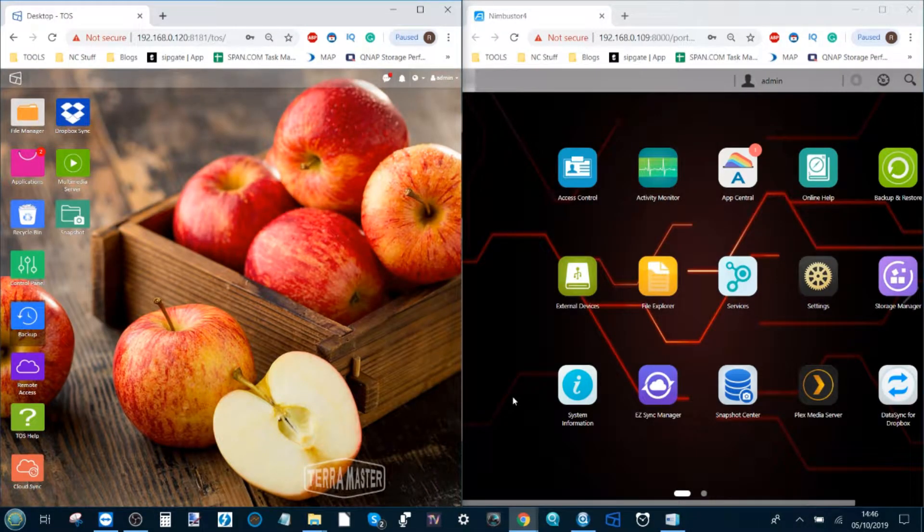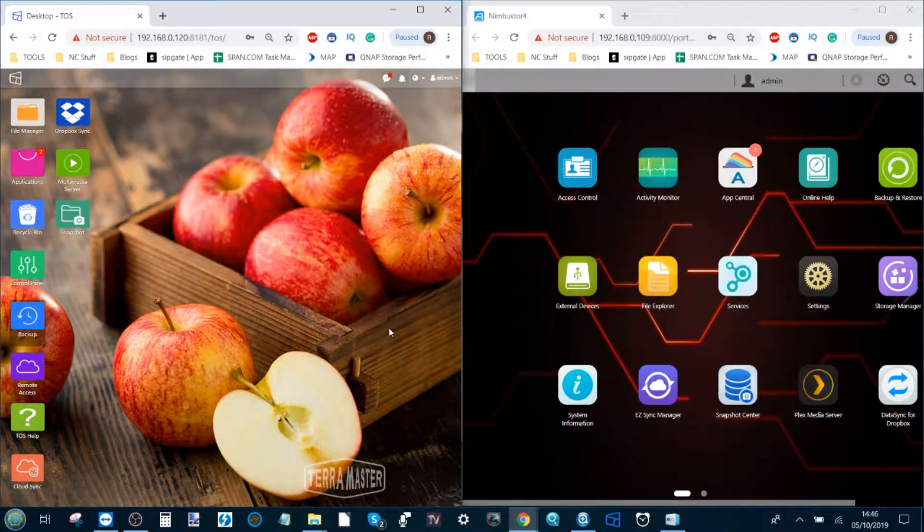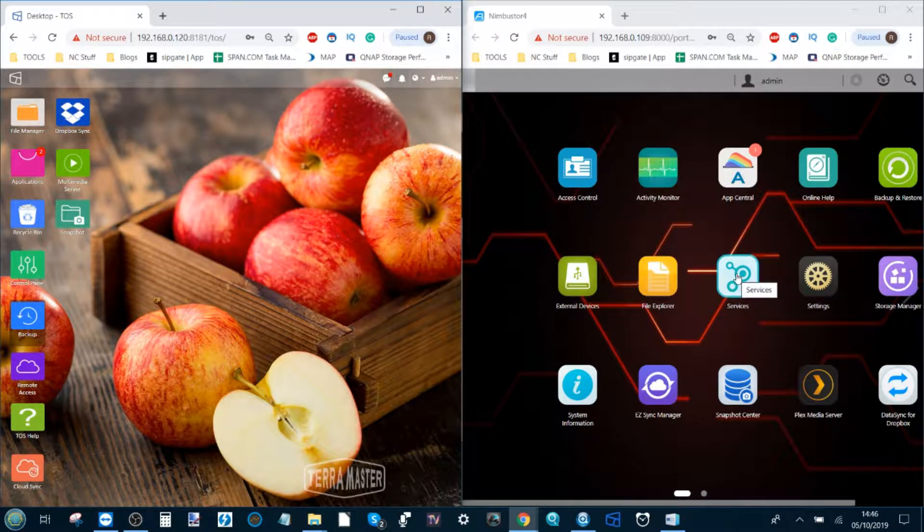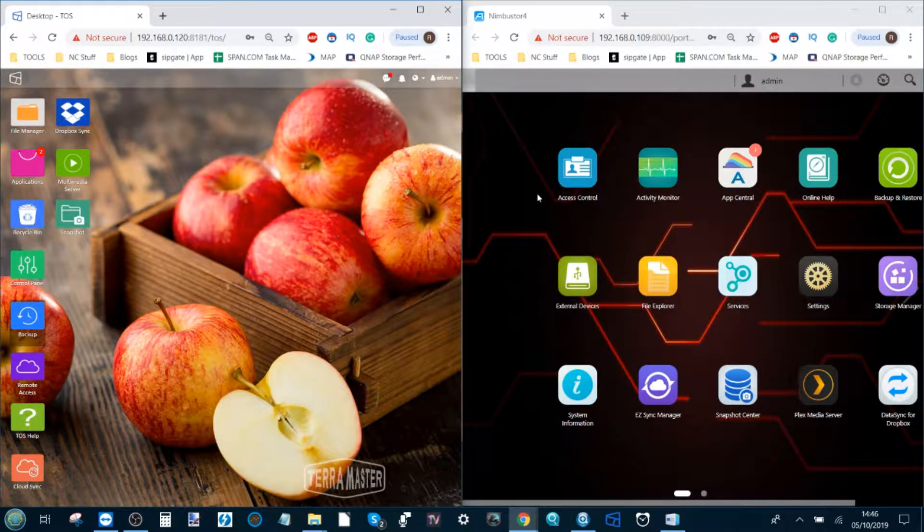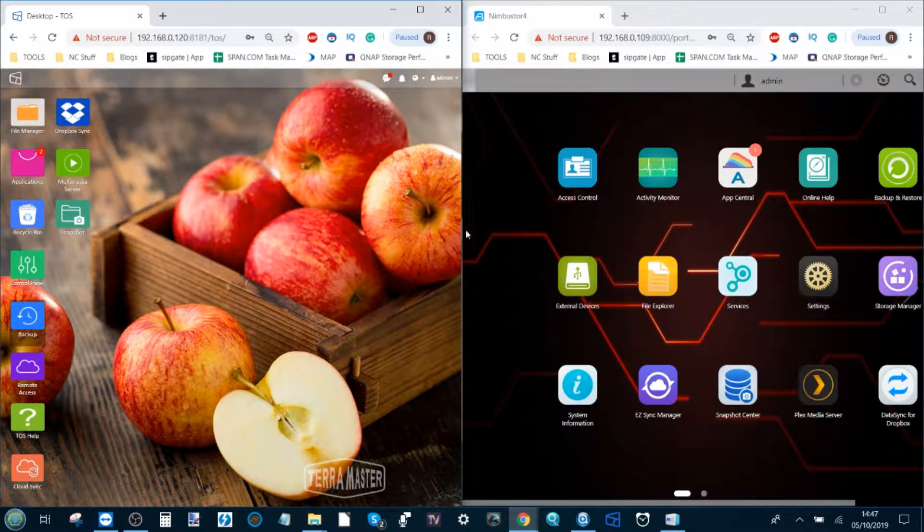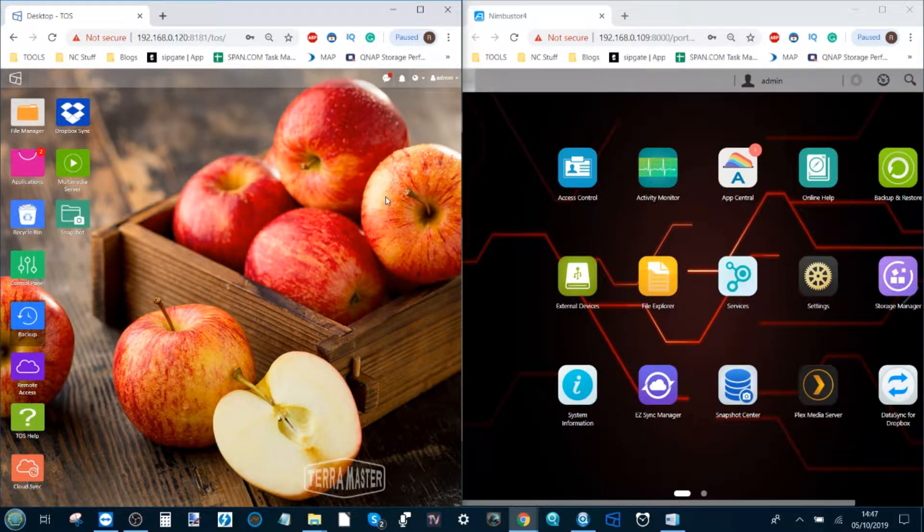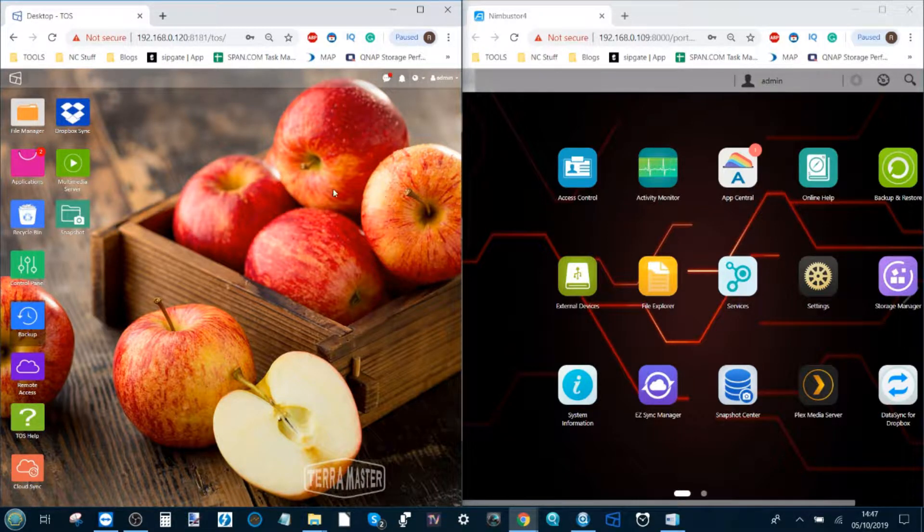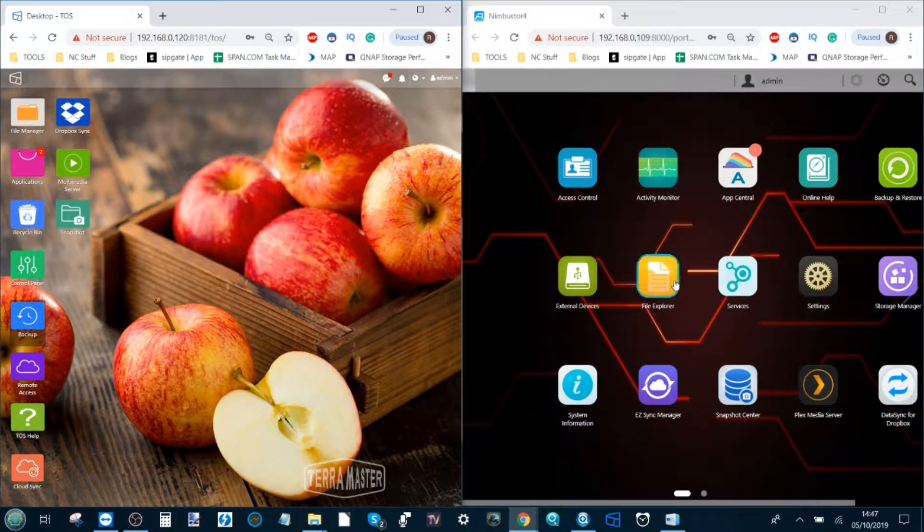Hello and welcome back. Today I want to talk about how to synchronize a TerraMaster and AsusStore NAS. A number of you may have already purchased a NAS, and maybe you've purchased an AsusStore or TerraMaster NAS and for one reason or another you're looking to find out how to transfer your data from one to the other.